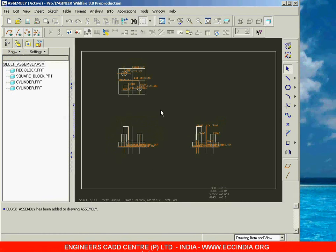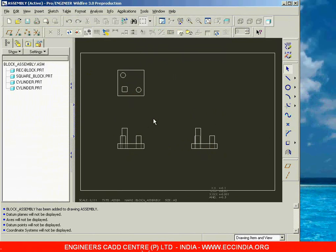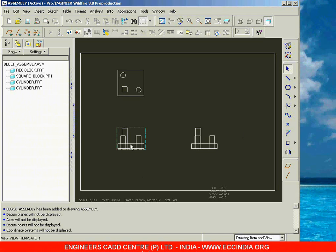I selected the block assembly as the default model, and we now get the drawing sheet along with the views automatically. Switch off the planes, axes, points, and coordinate system to see the views clearly. Whenever you use the 'Use Template' option with a predefined template, the system automatically places all three views of the model. We can take one as the front view; to determine whether the others are top or bottom views, we need to check the projection type.